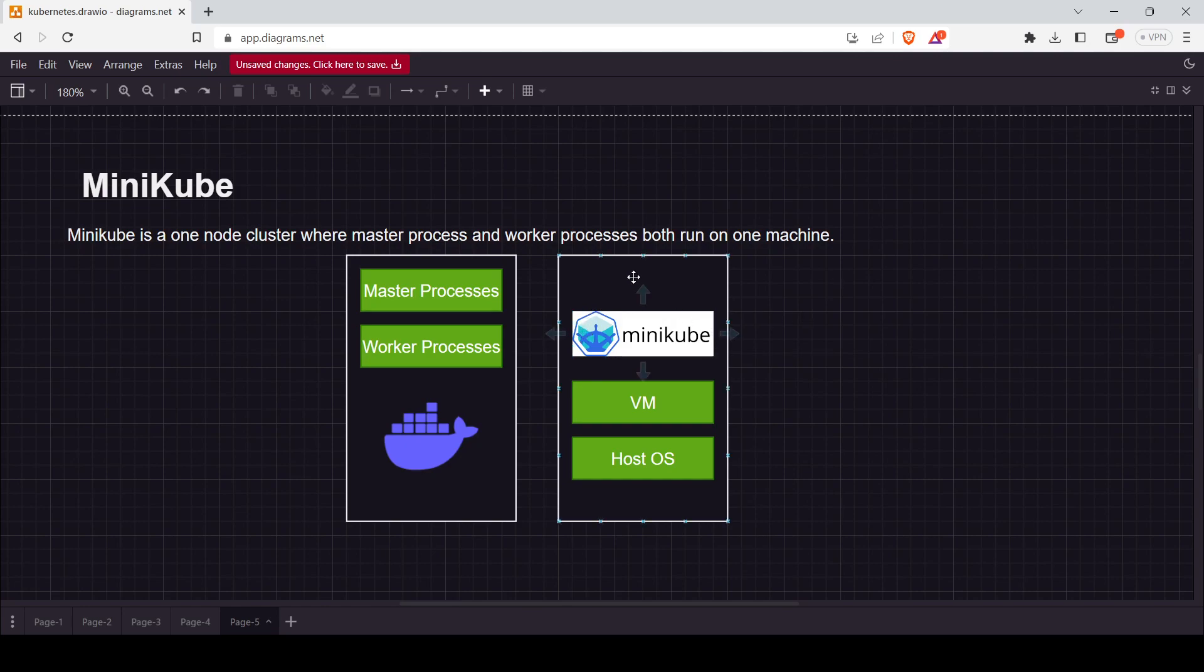Let's see how it actually works. This is your host OS, which can be Mac, Windows, or Linux. In that, there will be a VM, and on that we will install Minikube. This is the overall idea about Minikube.